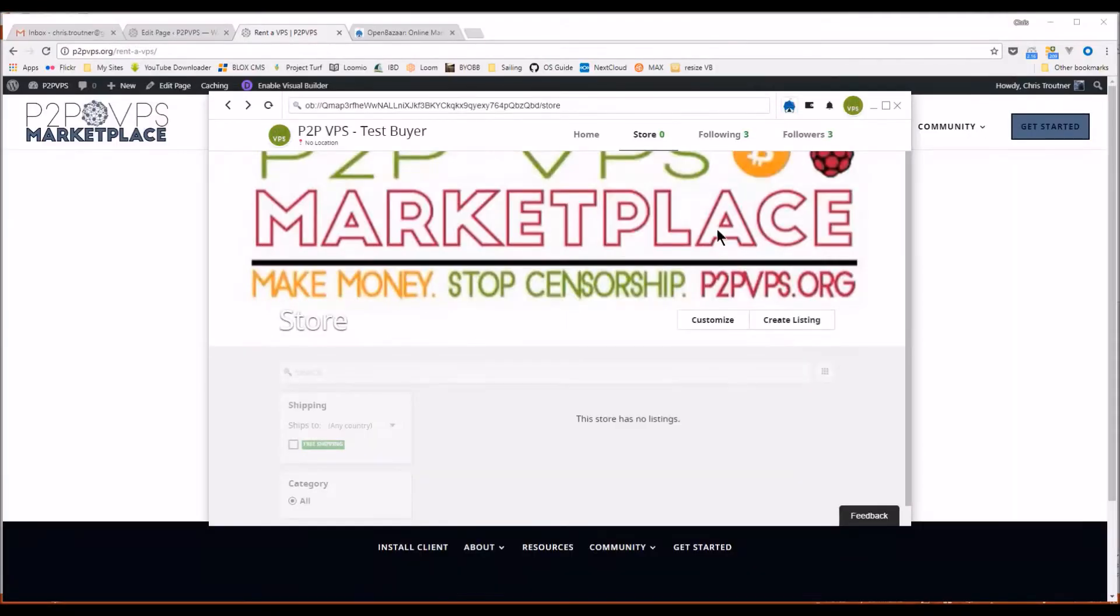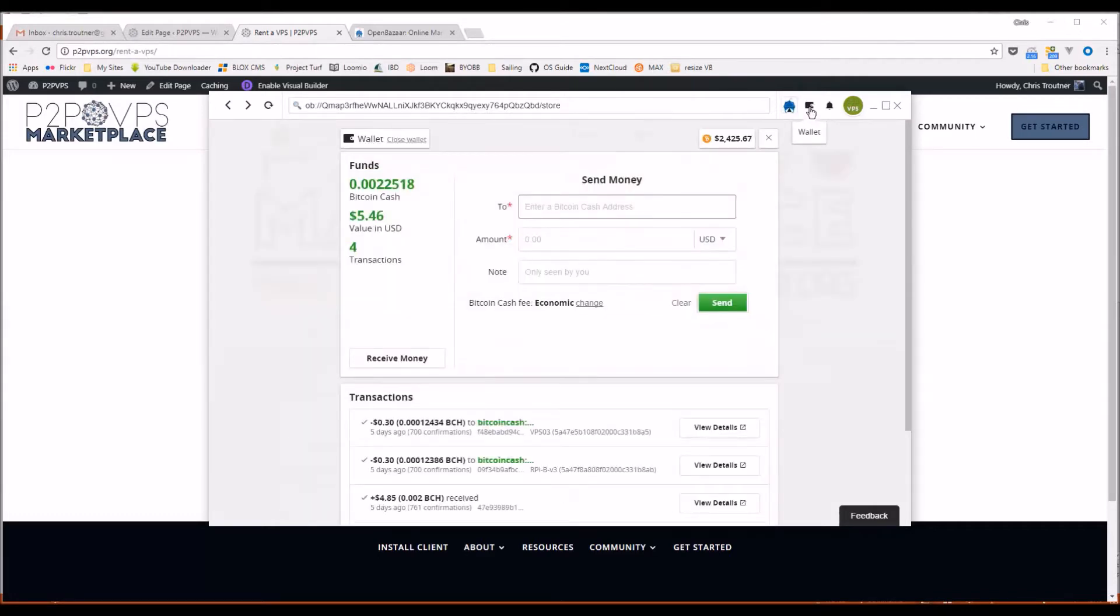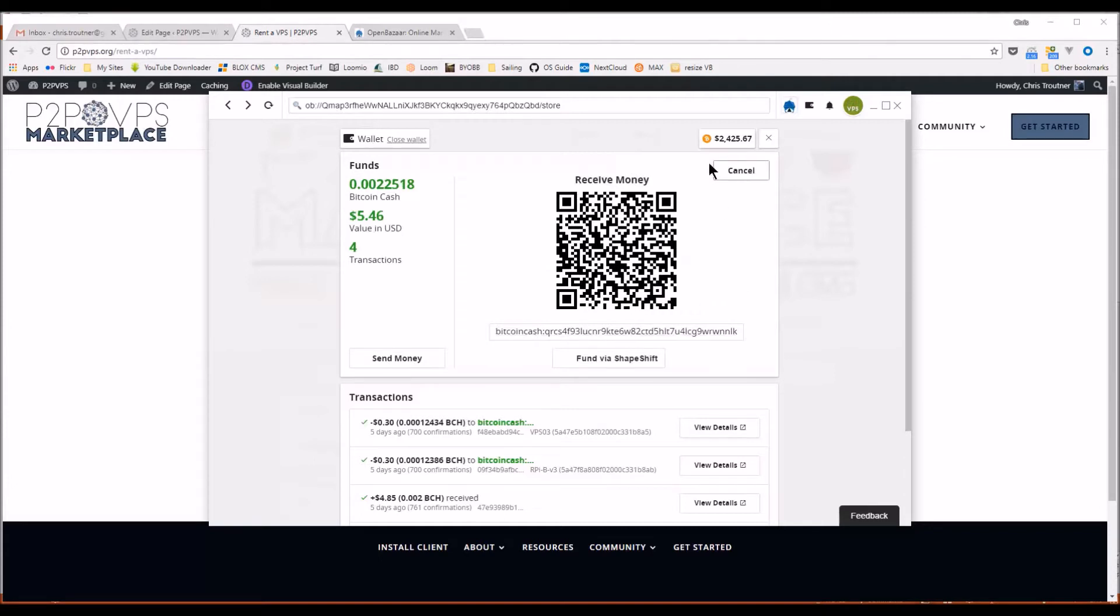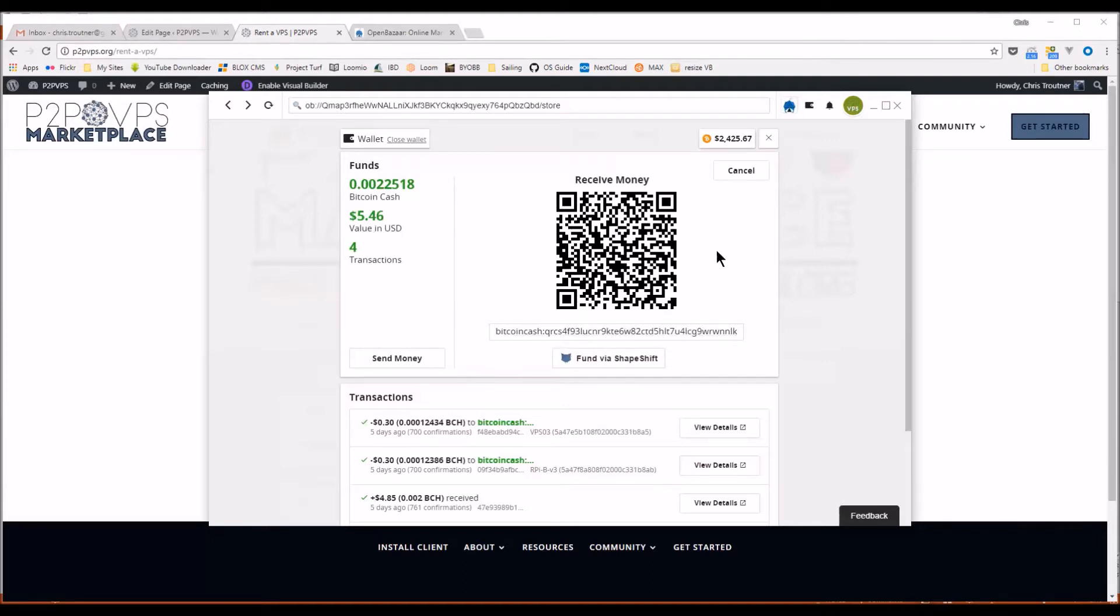So here's what their client looks like. And this is a test buyer that I created. Click on this button here and you can see your wallet. And this is where you would fund your wallet with Bitcoin Cash. So you could buy Bitcoin Cash say on Coinbase and then you need to decode this address, Google that, but send your Bitcoin Cash to your wallet here in OpenBazaar.